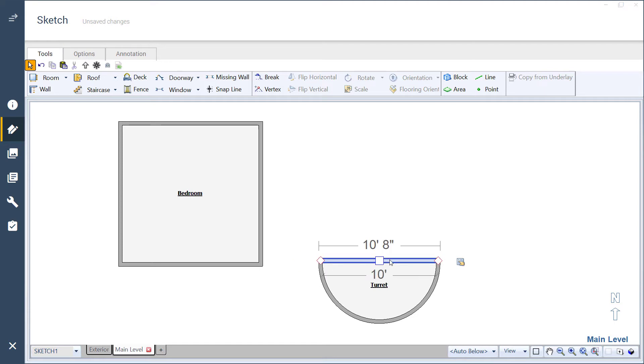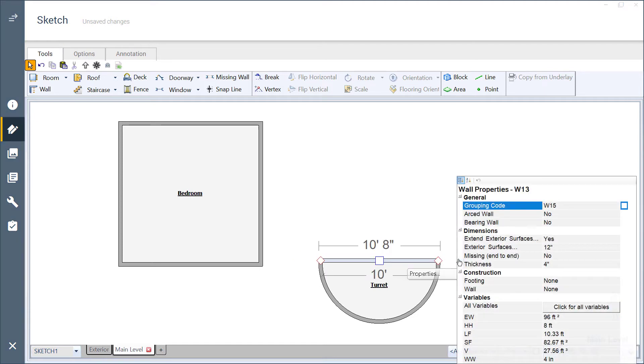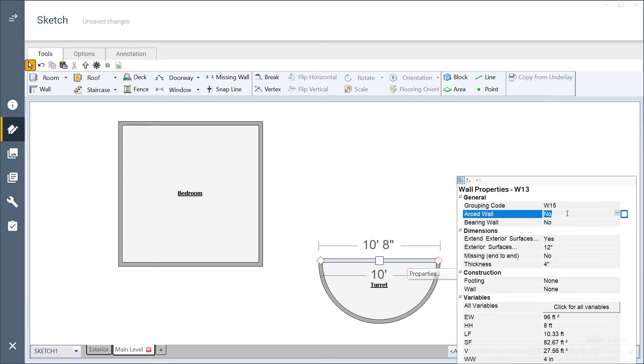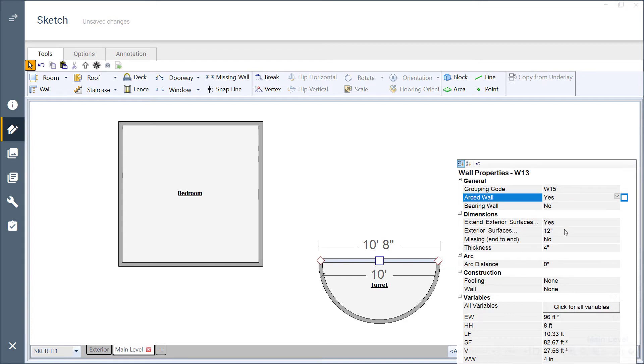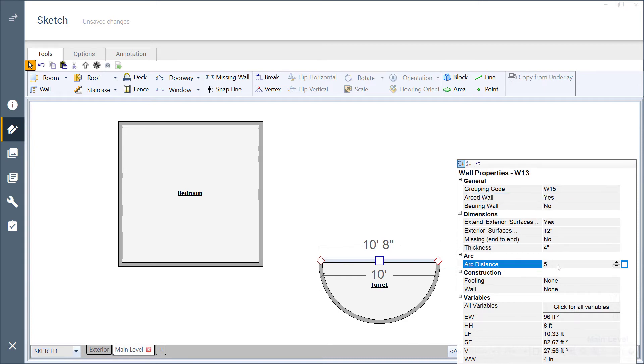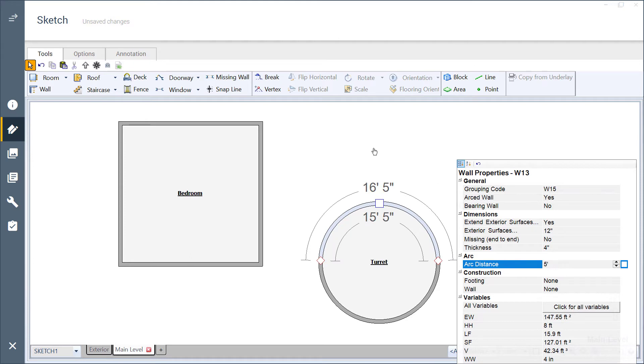Next, arc the opposite wall with the same distance as the first. The room is a nearly perfect circle.